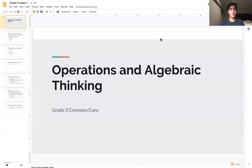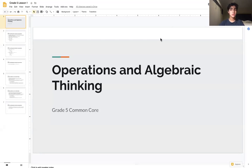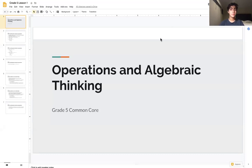Hello everyone and welcome to our first video with SOS Study. Today we're going to be covering the Common Core Standards for Grade 5, and our first lesson will be on operations and algebraic thinking.